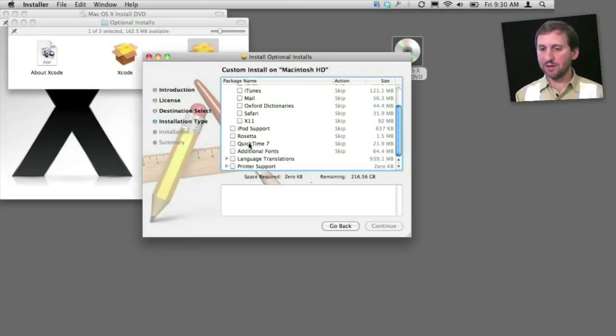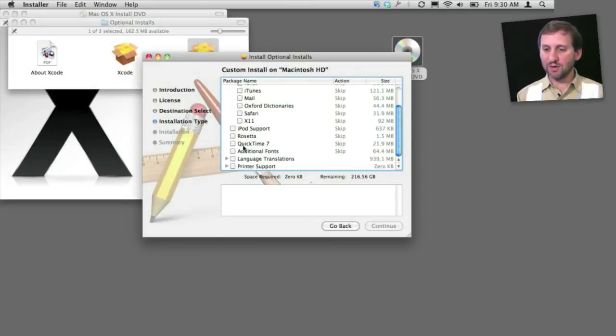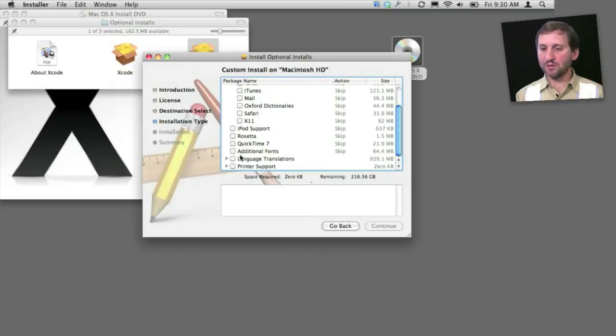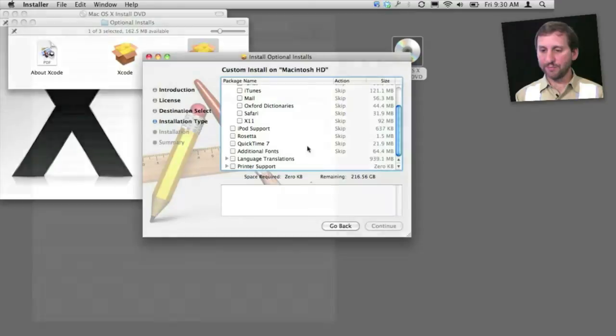Other ones down here. Here's how you install QuickTime 7, for instance, which is important if you want to have QuickTime 7 Pro. You'll need that, and you can install different languages and printer drivers here as well.